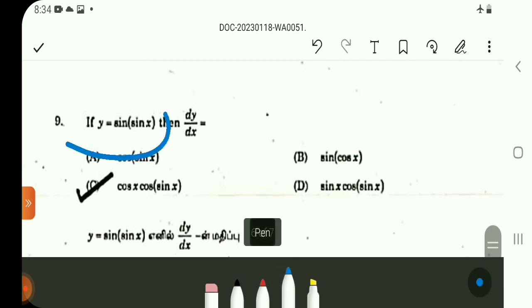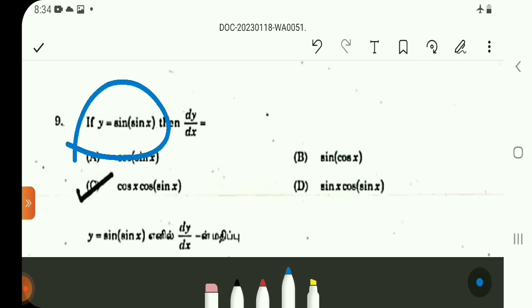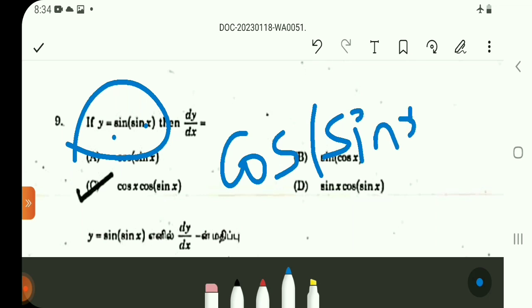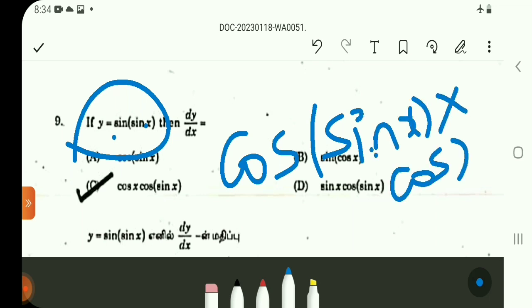Question 9: Differentiation is very simple. d/dx[sin(sin x)] = cos(sin x). By the chain rule, the inner derivative of sin x is cos x. So the answer is cos(sin x) · cos x. Option C.